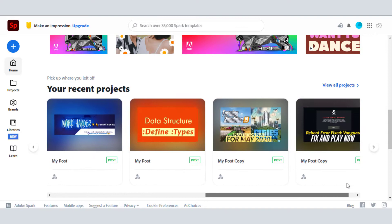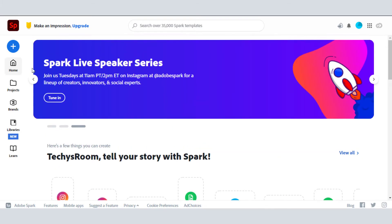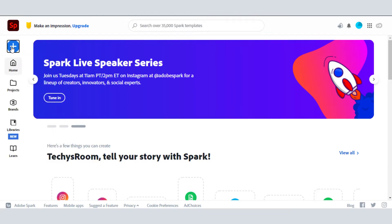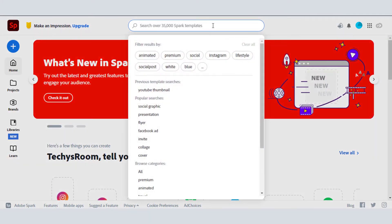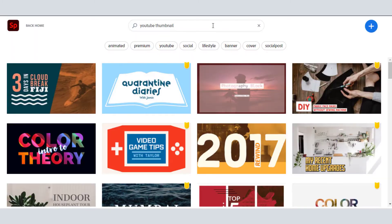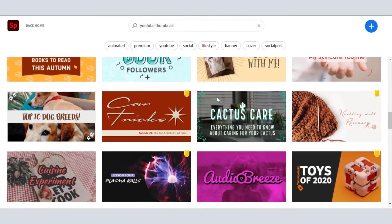There are many premium-looking templates which can be used in social media. You can create a blank project or use any template to make a thumbnail. You can see that all these templates look very professional. The templates marked in yellow need to be purchased, but we will use only free templates here.